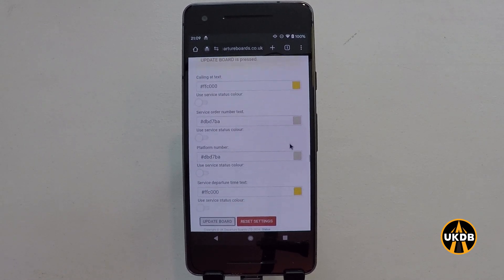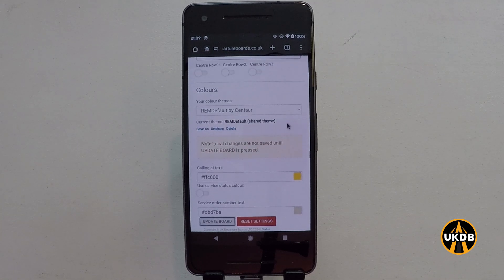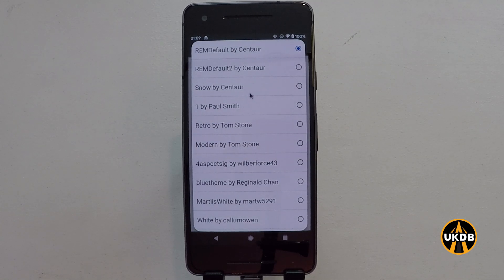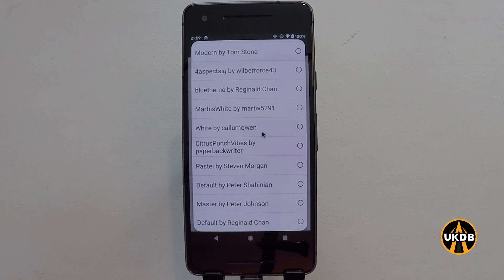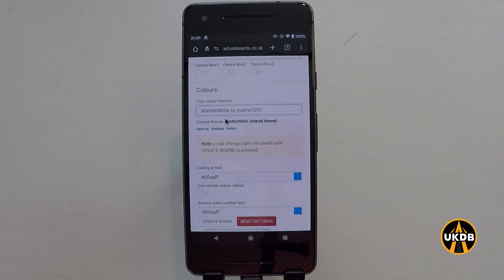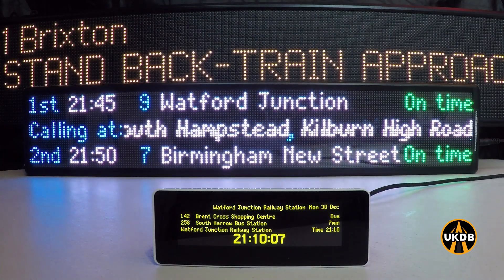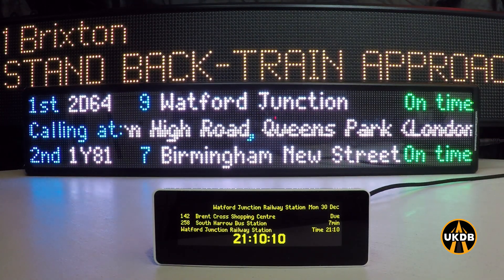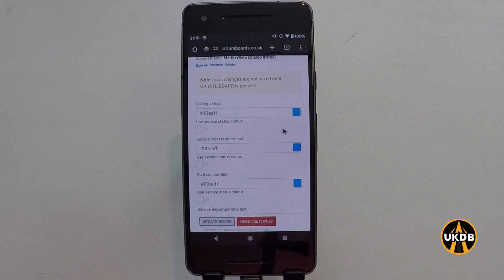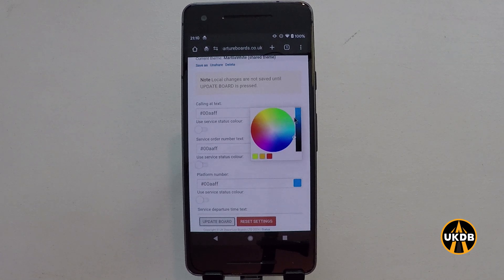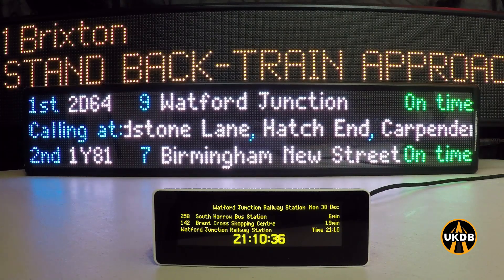Then we've got the colours, and if you are a premium user you've got access to this. You can change the colours of the board. There are some preset ones as well — I'm going to click on one here, update the board, and we will now see the colours change on the board to a preset that another user has created. Please note that desktop departure boards do not support this feature. You can change the different colours for different text — for example, I might want to change the calling at text to a different colour, then update the board and the words calling at will now have a different colour.